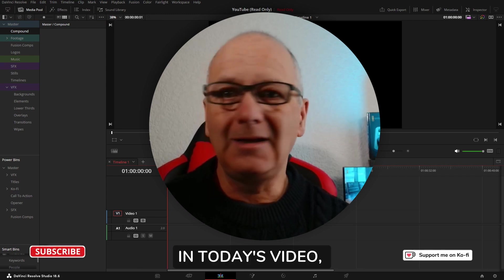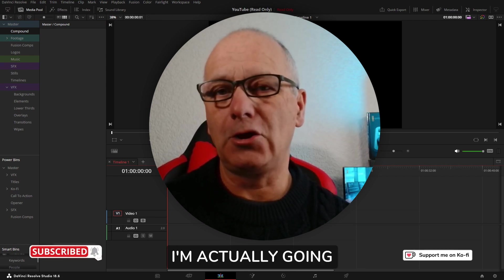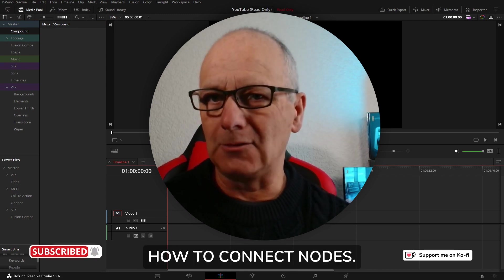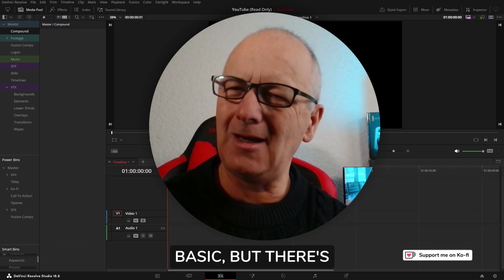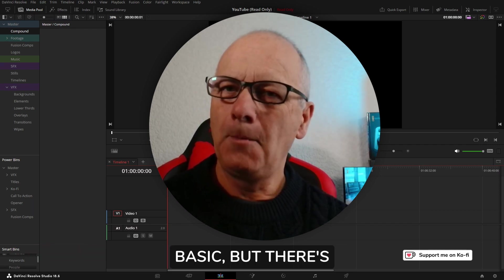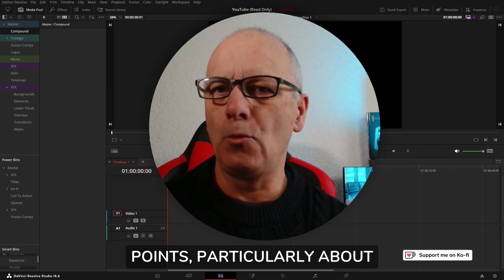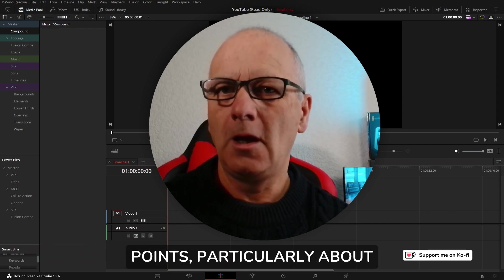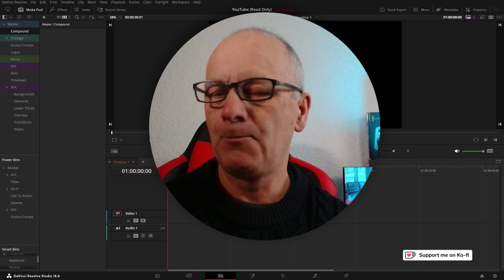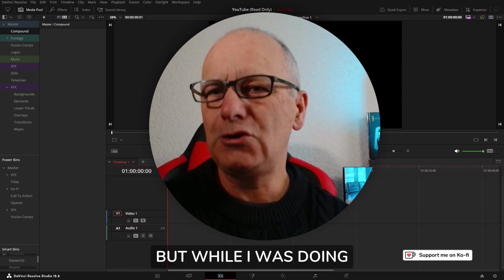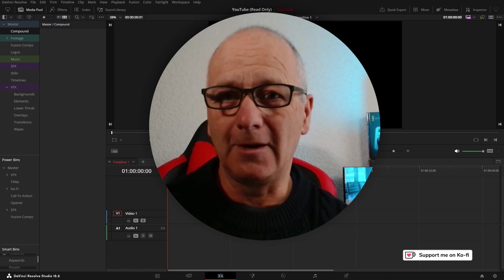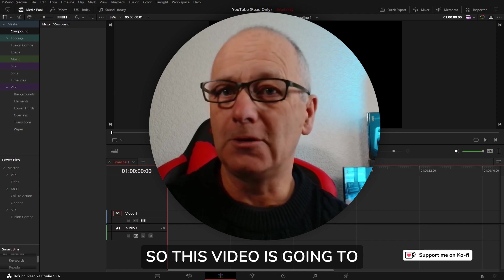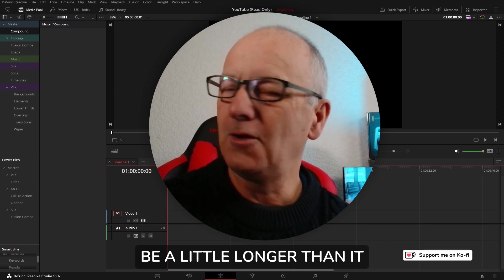Thanks for dropping by. In today's video I'm going to show you how to connect nodes. It sounds really basic but there's some really important points, particularly about a merge node. But while I was doing that I discovered something, so this video is going to be a little longer than intended.